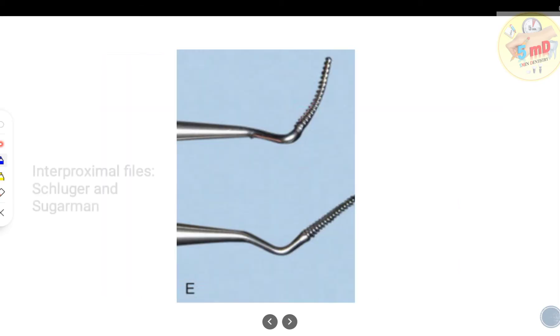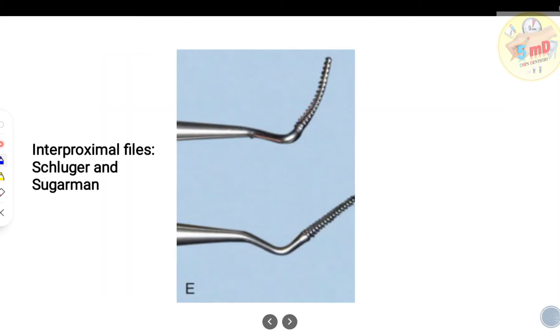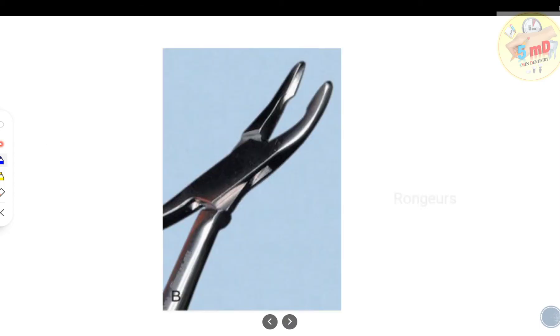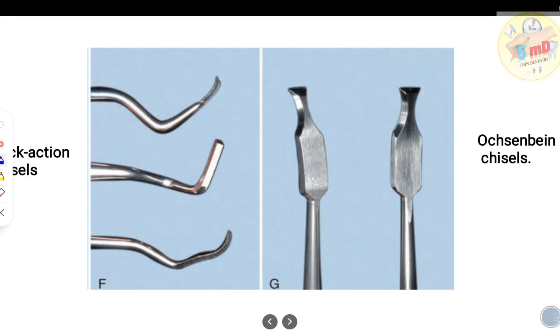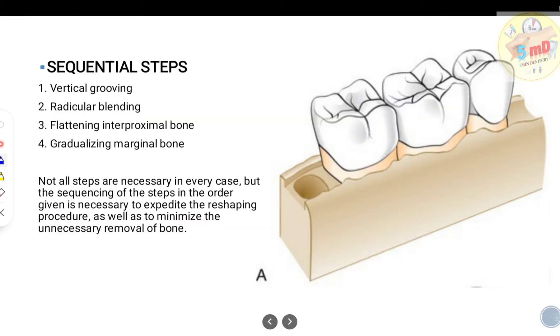There are two bone files: the Schluger file (curved) and the Sugarman file (straight). These are interproximal bone files. You also have bone rangers used for cutting off high peaks in bone, and two types of chisels — the back action chisel and the Ochsenbein chisel — as well as piezoelectric surgery units.